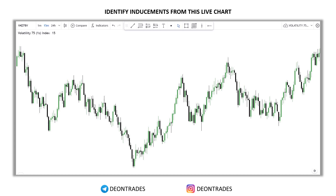Alright, enough drawings — let's take a look at the real chart now. What I want from you right now is to pause the video and try identifying inducements on this chart. You don't have to be right, just try. You will never learn anything if you continue watching like you're Netflixing and chilling — you need to put in effort on your own.